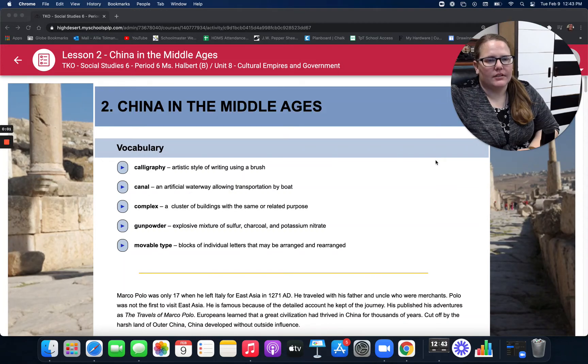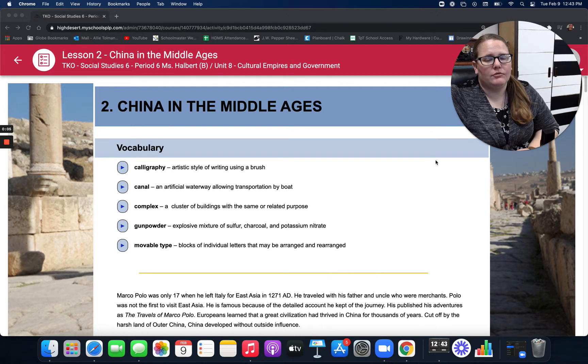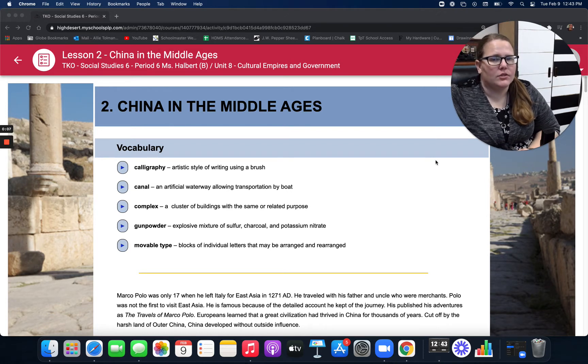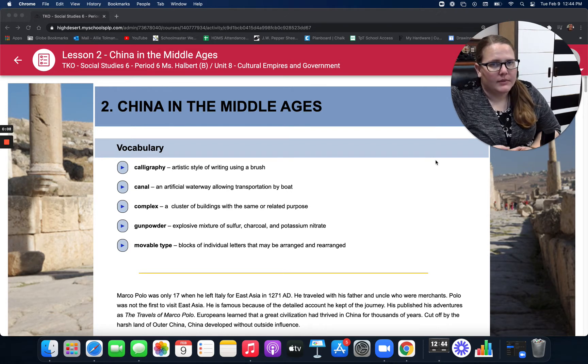Hello, 6th grade social studies student. This is Ms. Tolman. We're reading through your lessons for you. If you do have questions, please direct those to Ms. Halbert.